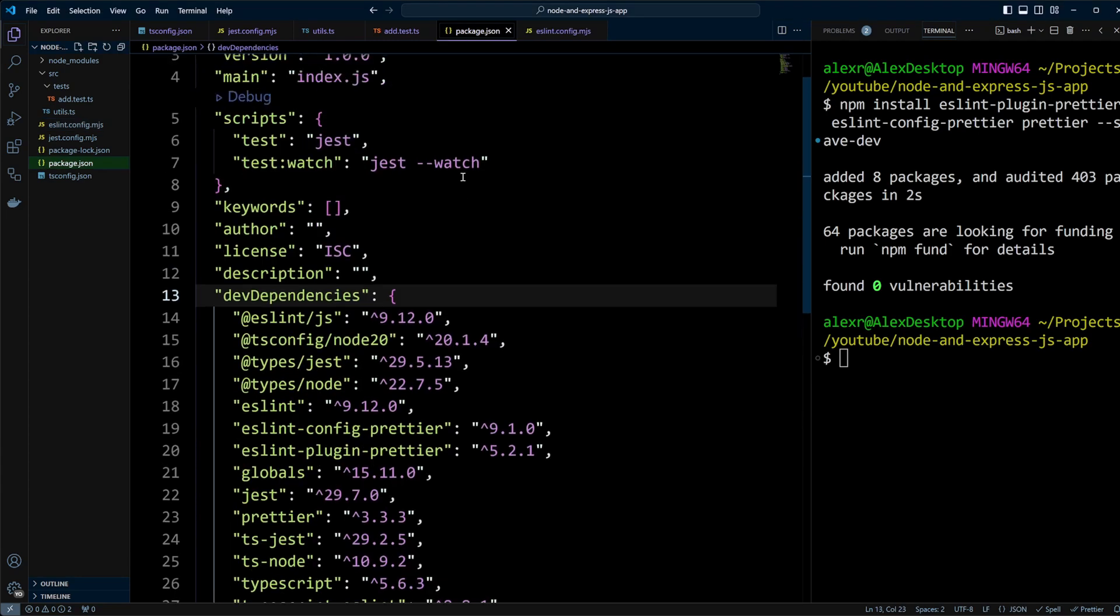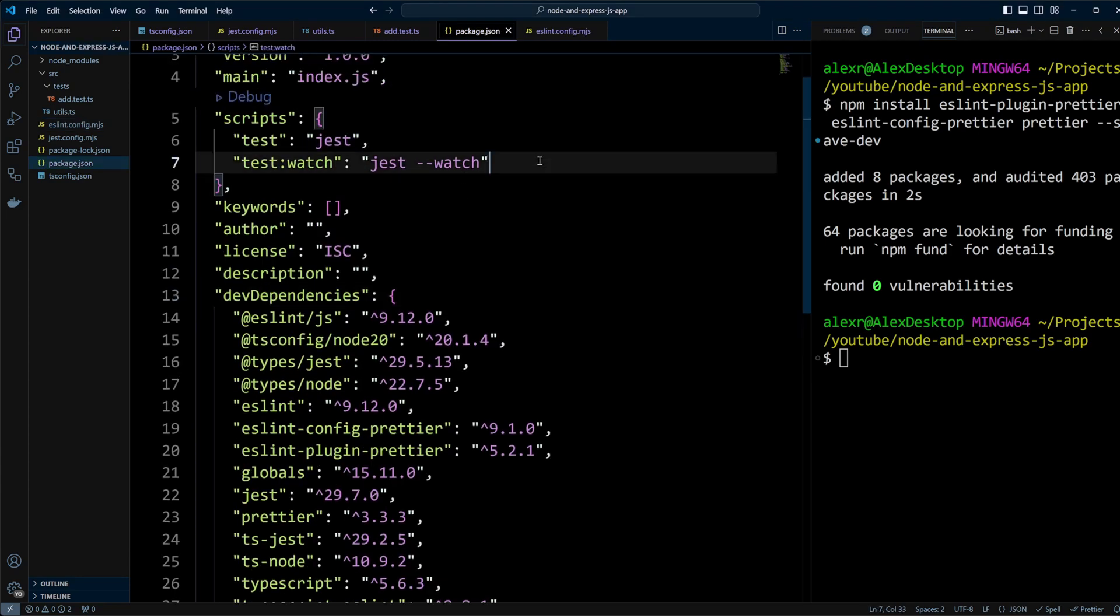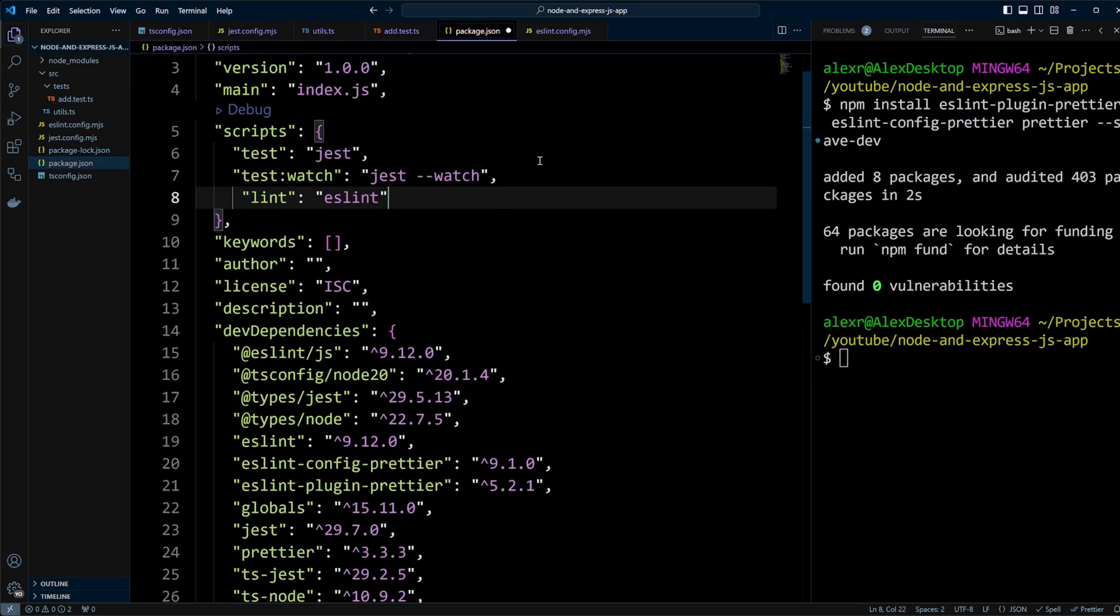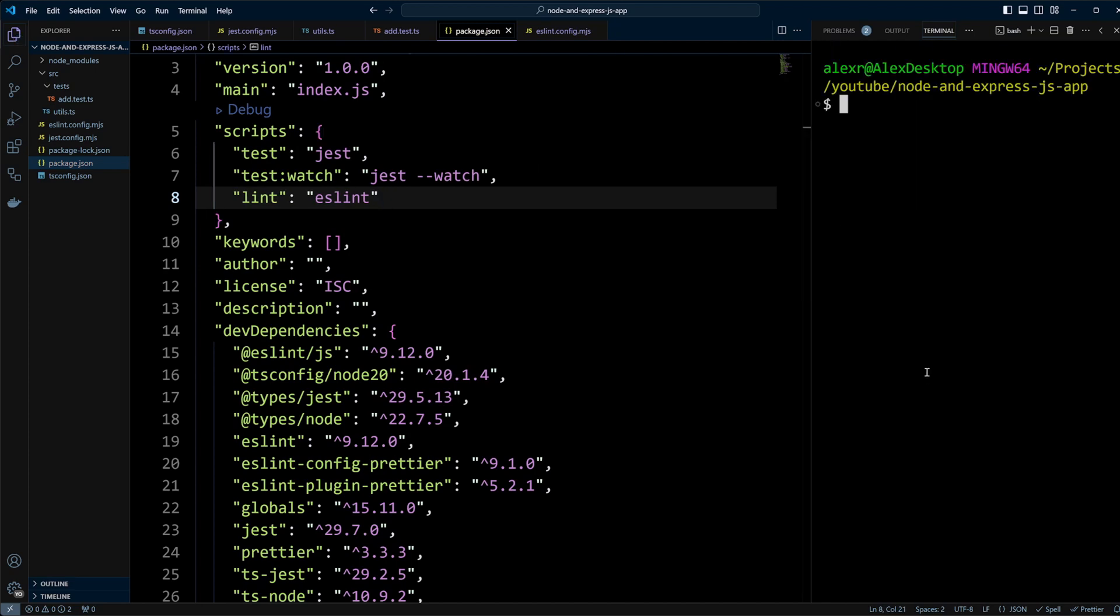Next, let's go back to the package.json file and add a script for linting. Save the changes and run npm run lint.